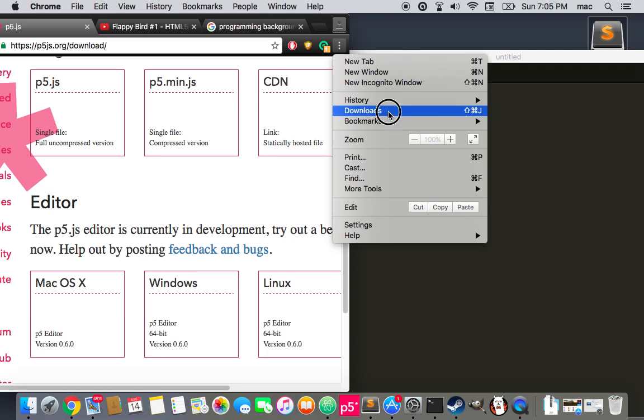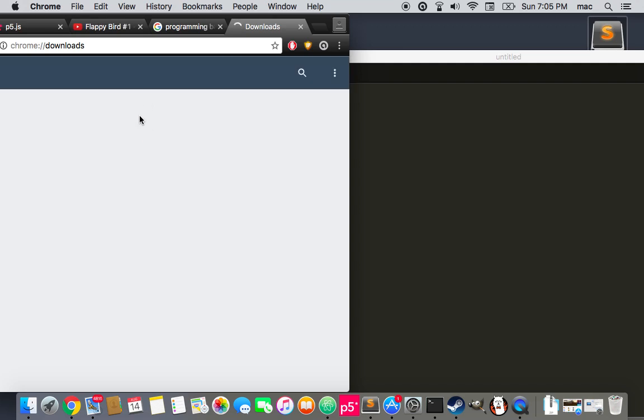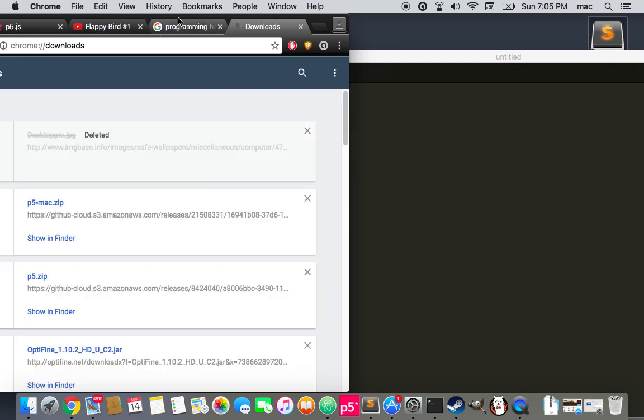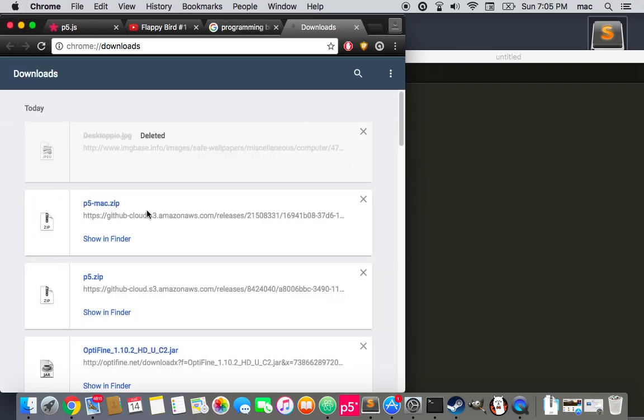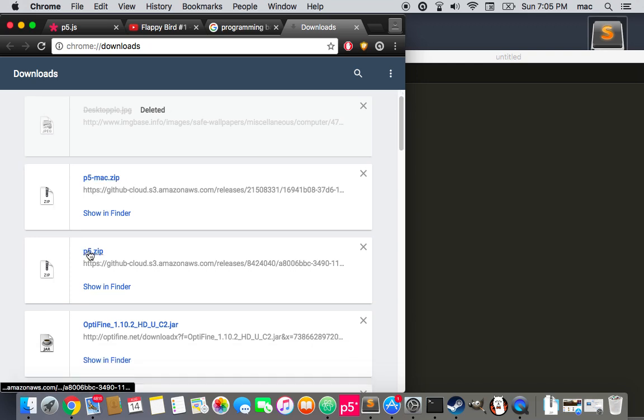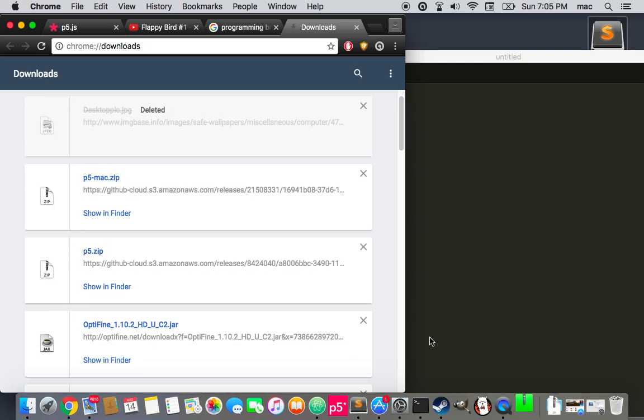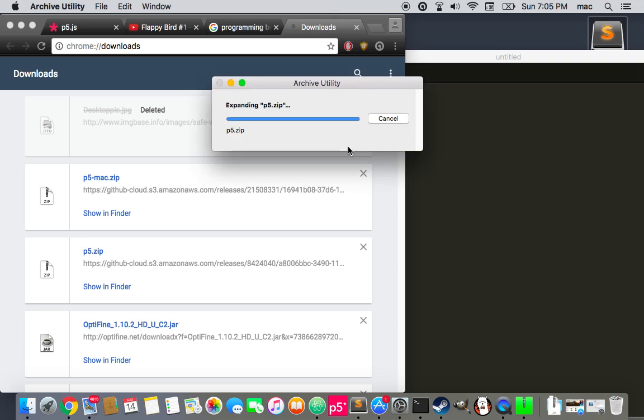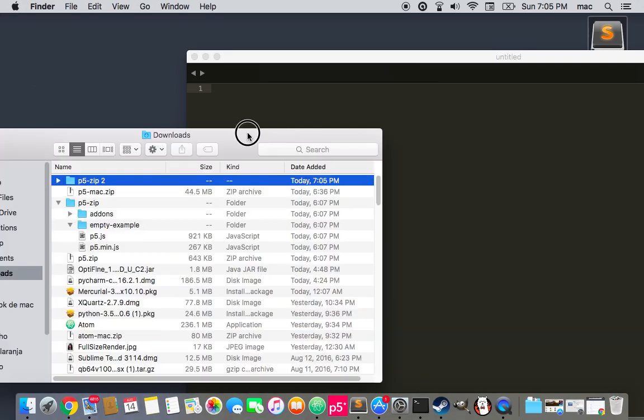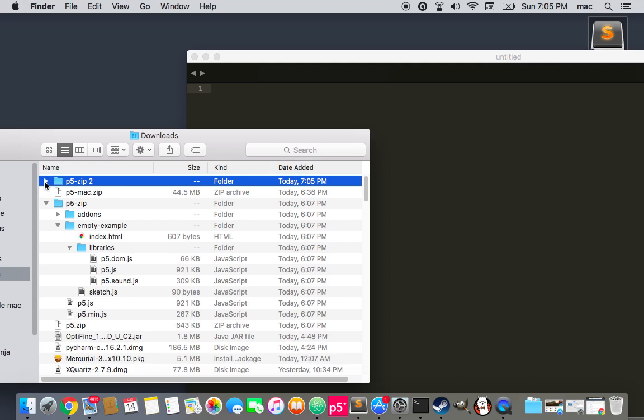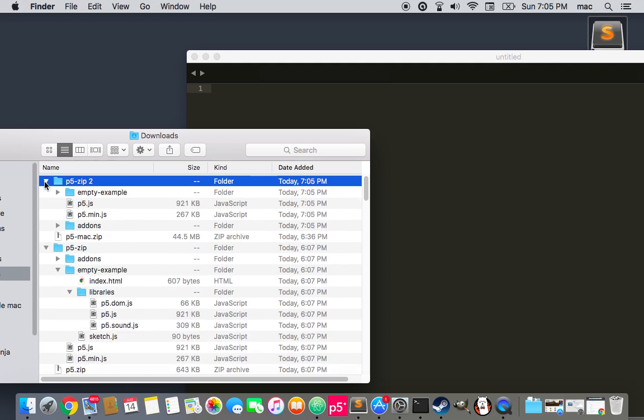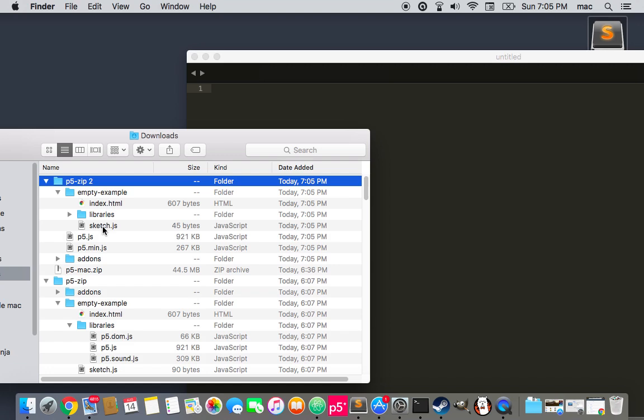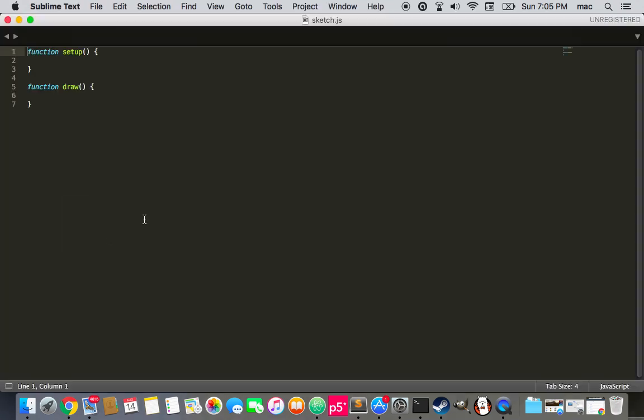For example, let me just go into Downloads. And where is it? I think it is this. All right. And here we can click this. Yes. And in empty example, we can open Sketch.js.